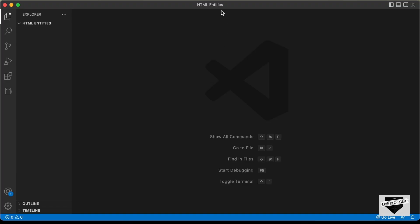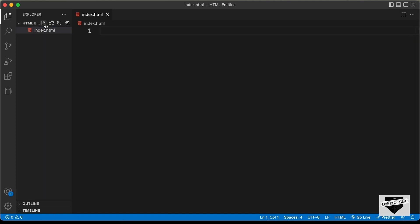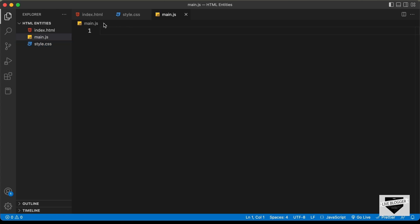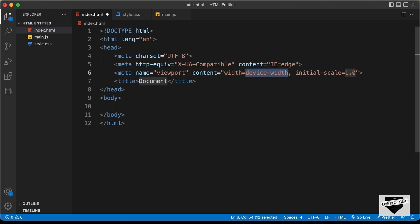I have created a folder called HTML entities and opened it with VS Code. Let's create the necessary files. I'll click on new file and create an HTML file named index.html, then a CSS file named style.css, and also a JavaScript file named main.js. Let's start with the index.html file. In VS Code, you can press exclamation and then Tab to get the basic HTML5 boilerplate code.